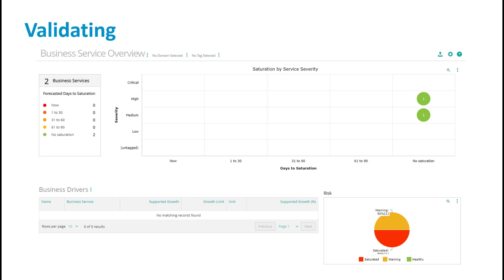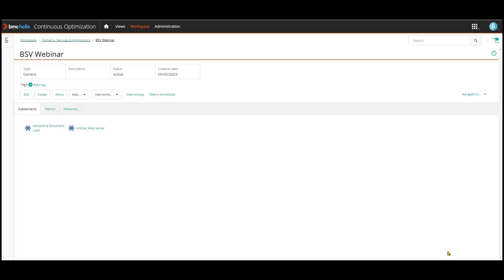Our business services view is now set up and it's time to use it. The screenshot shows the two business services I've created: the Alexandria document loan business service and the articles website business service. The status of the business services shows no saturation on resources, but the risk pie chart shows a potential problem to come based on the data collected. To navigate to the business service view, we click on Views at the top, then click on the menu on the left and choose Business Services.